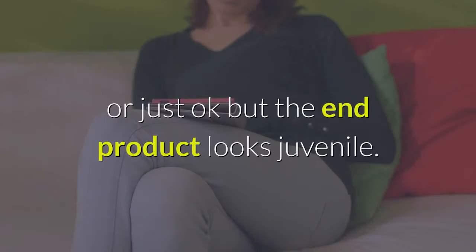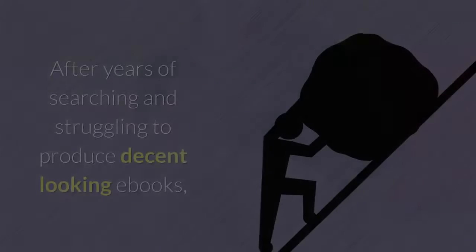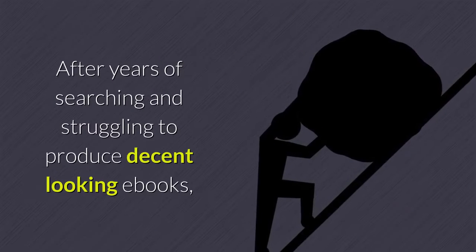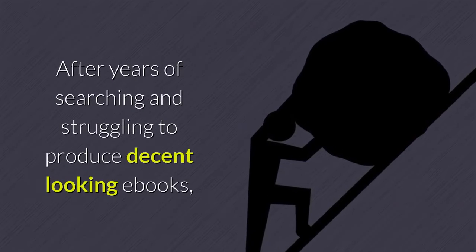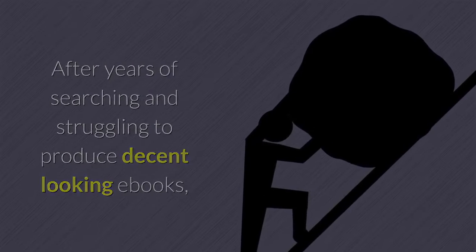Or just okay but the end product looks juvenile. After years of searching and struggling to produce decent looking ebooks.